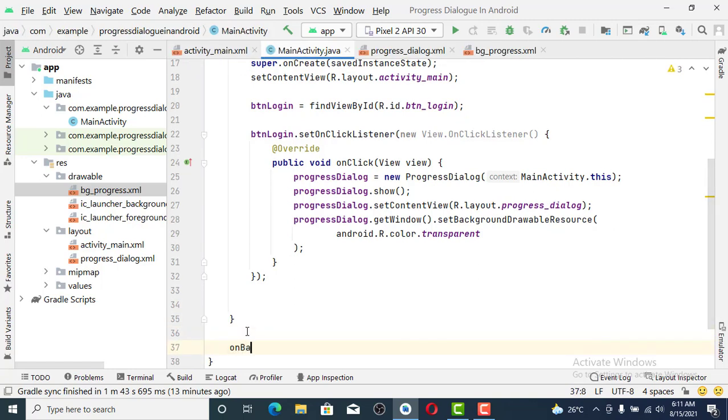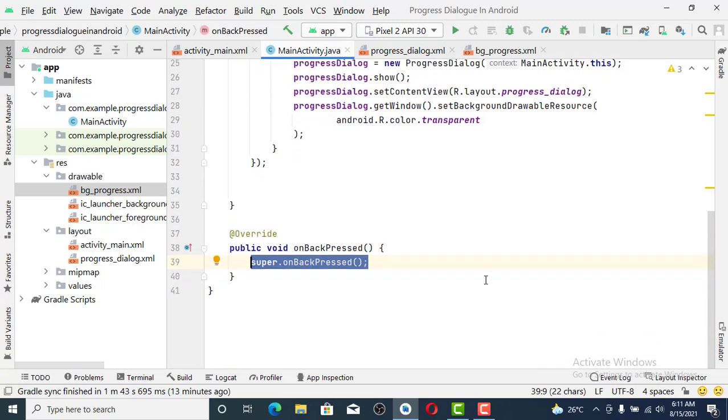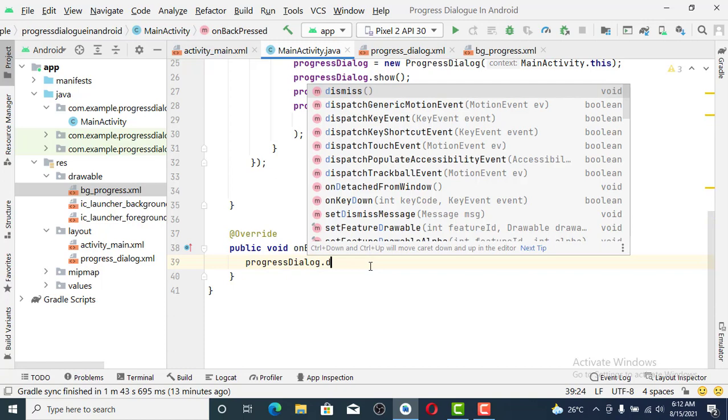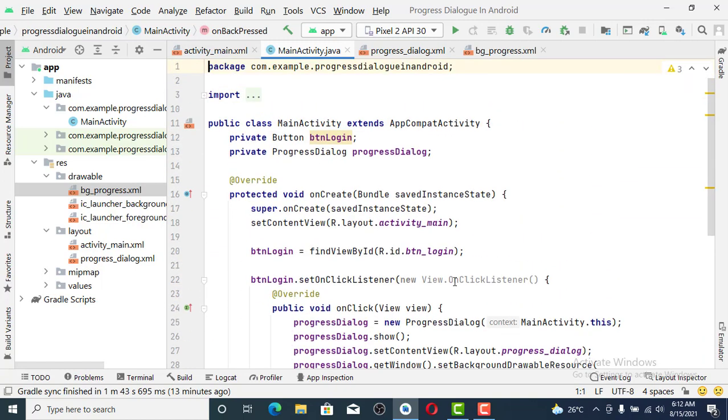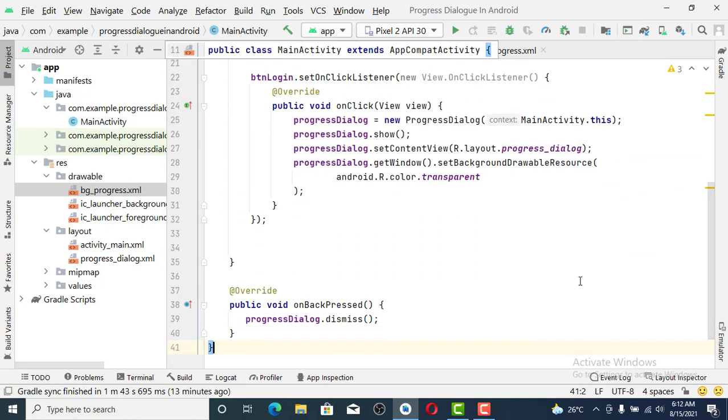Let's set onBackPressed to dismiss the progress dialog because we are not creating an app that will wait until the network connection is through. This one we are just practicing with it. I think everything is okay.